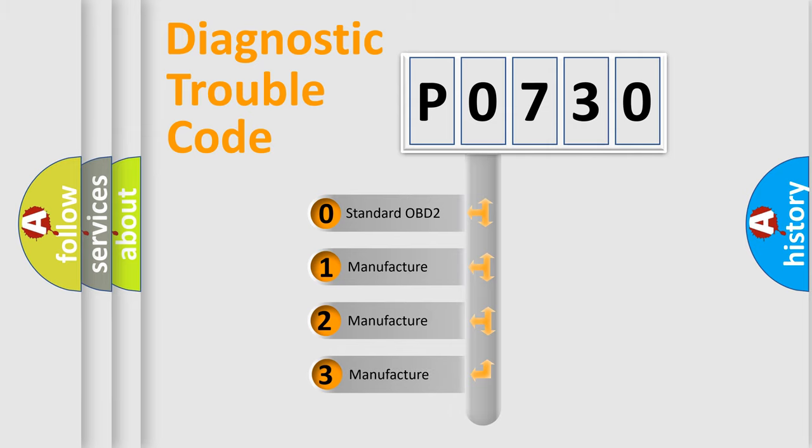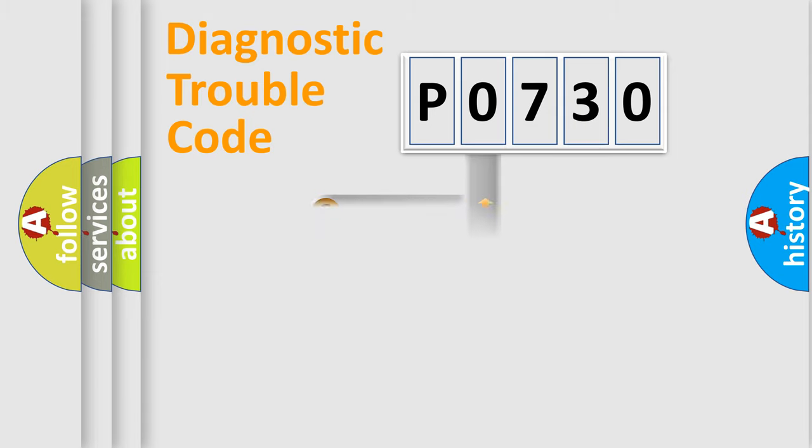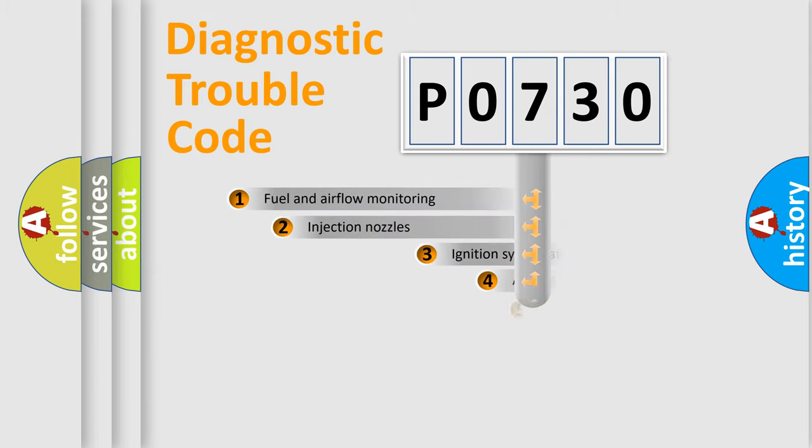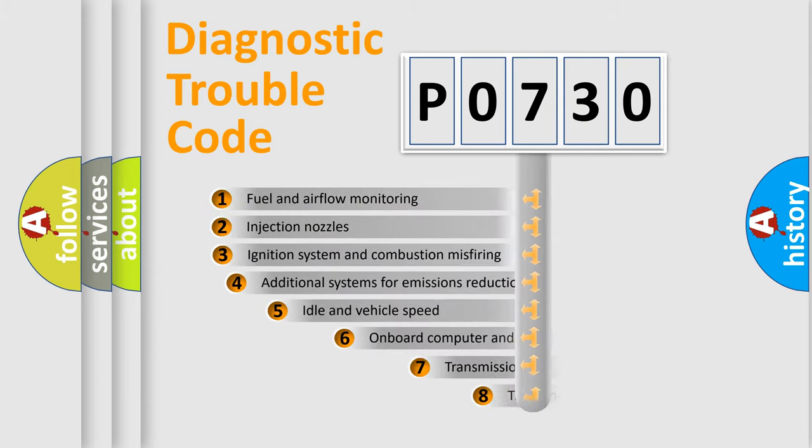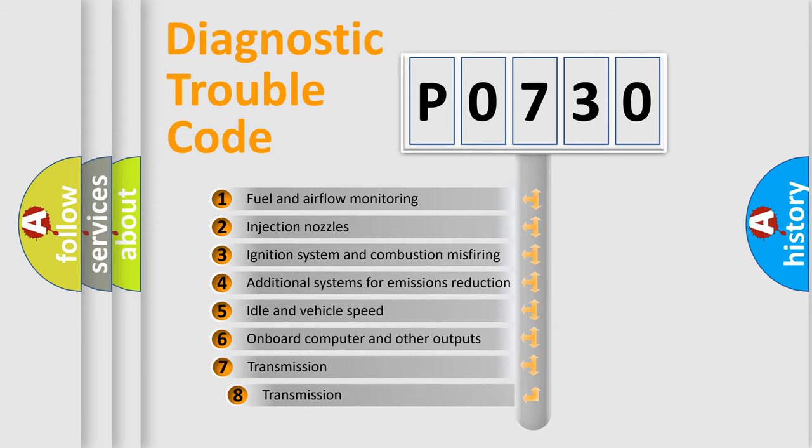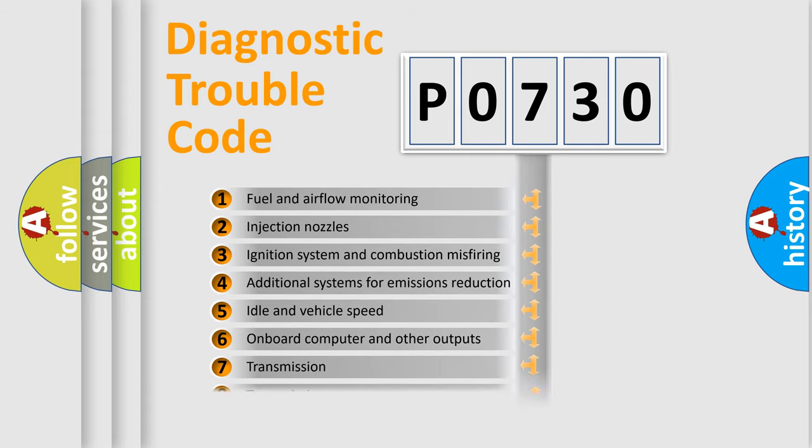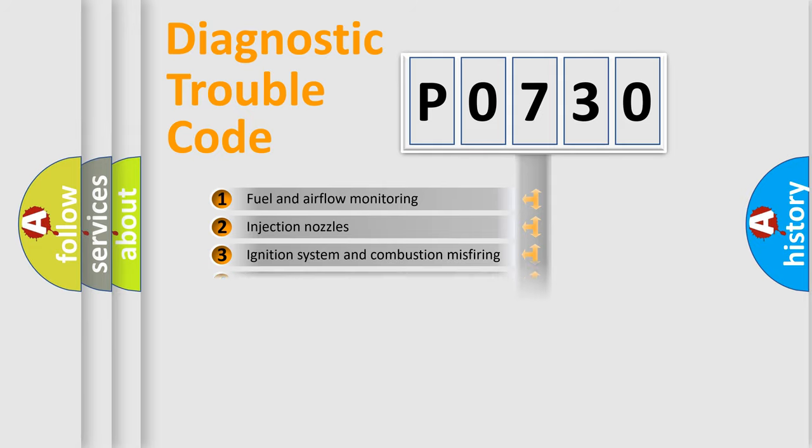If the second character is expressed as zero, it is a standardized error. In the case of numbers 1, 2, or 3, it is a manufacturer-specific error. The third character specifies a subset of errors. The distribution shown is valid only for the standardized DTC code.